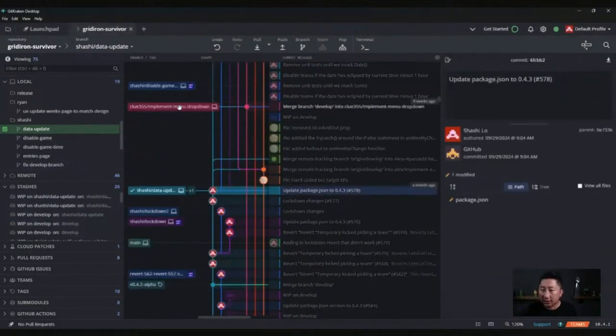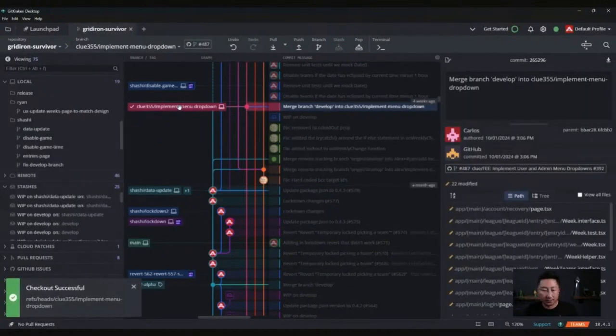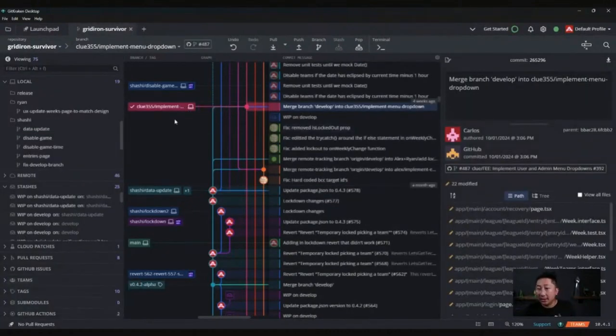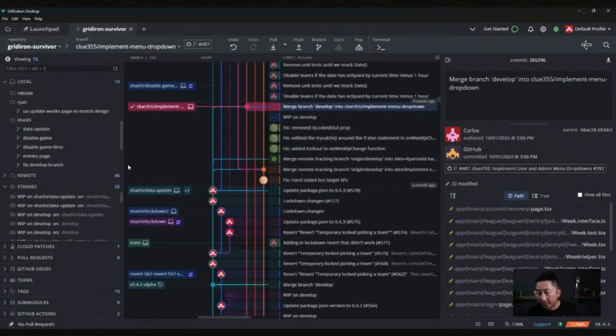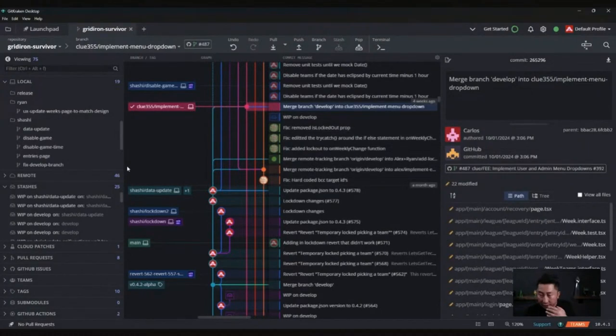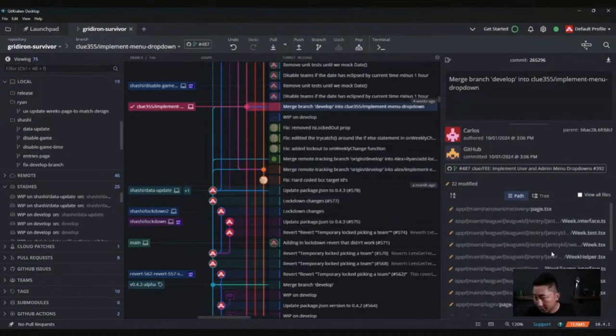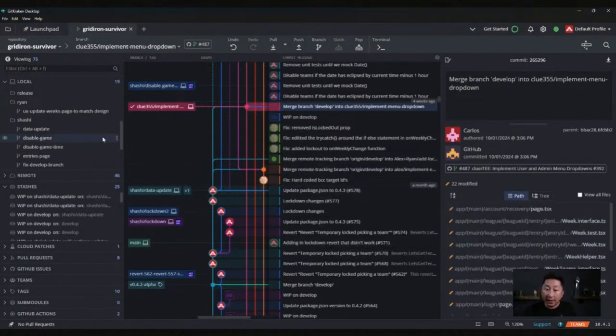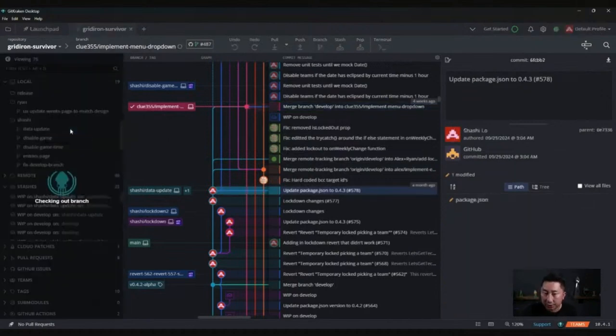I can double click on this feature branch. It just switched over. Now I'm in that branch. I can go build that, build my project, and look at and see what's happening and all the changes that are in there. Then I can say, you know what, I'm ready to go back to my feature branch. I could double click on data update.